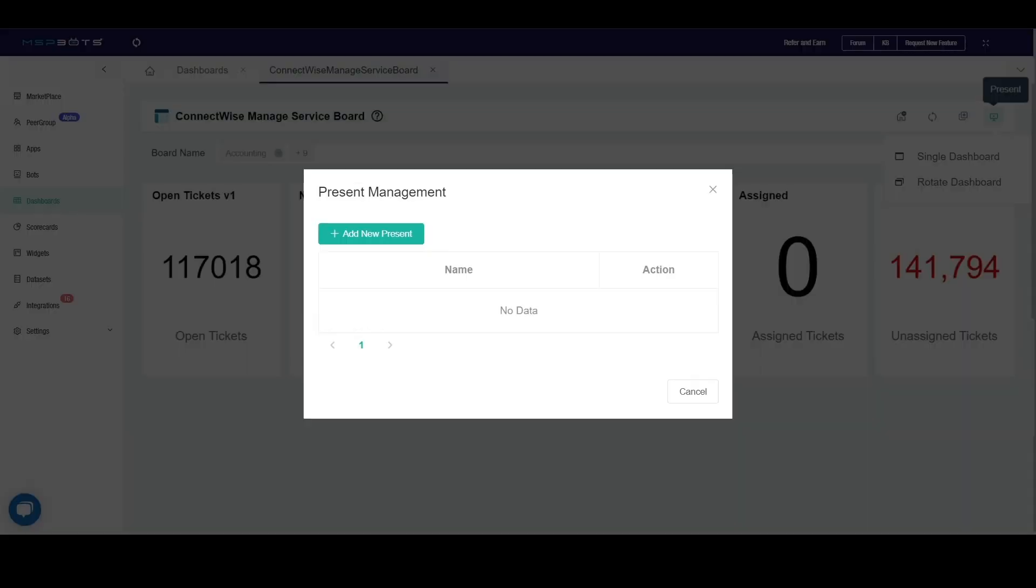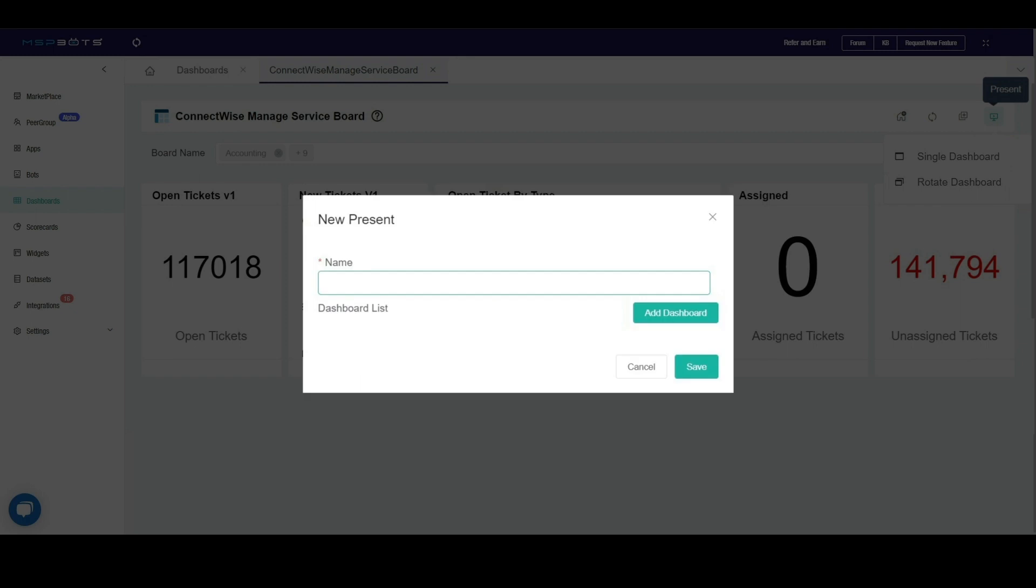On the Present Management screen that appears, click the Add New Present button to create a presentation. When the New Present window appears, type a name for your presentation on the Name field, then click the Add Dashboard button.